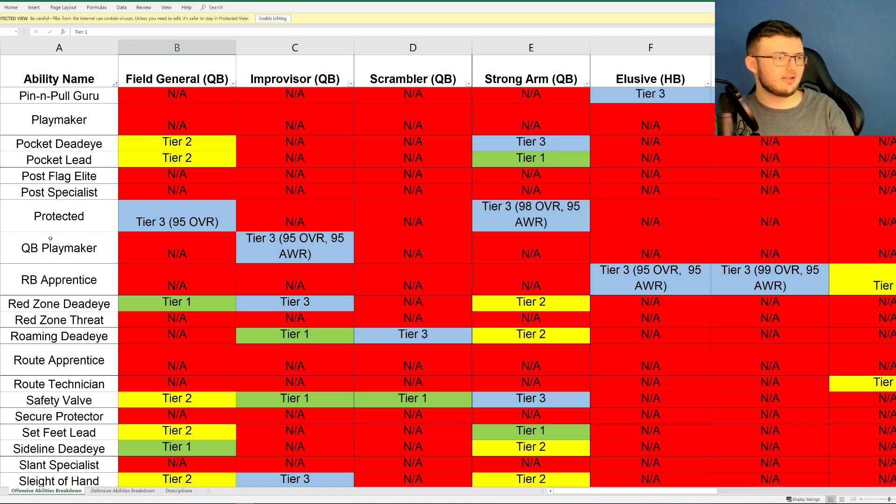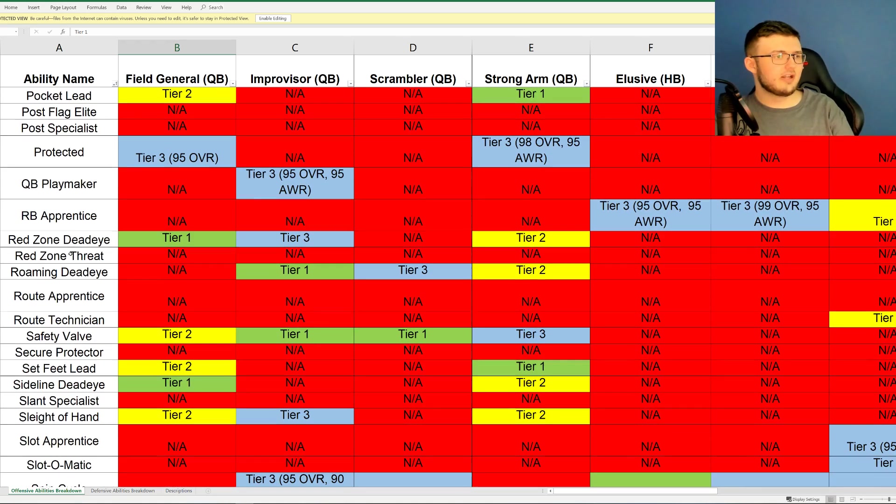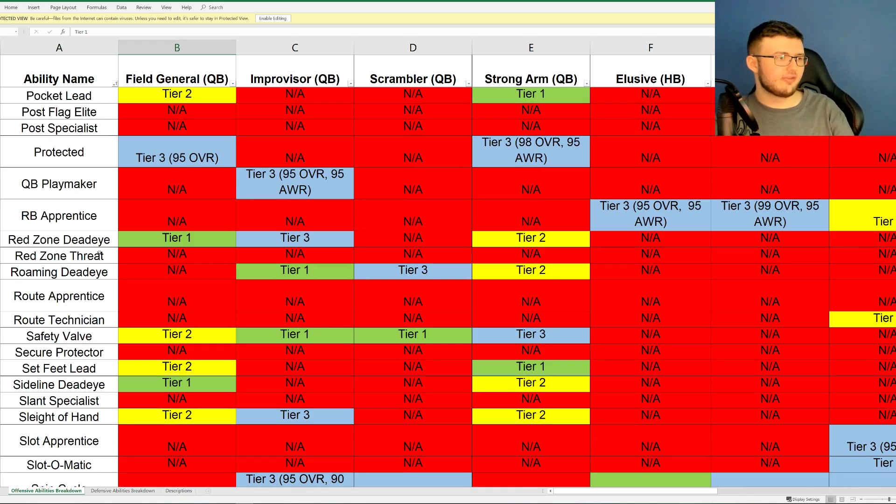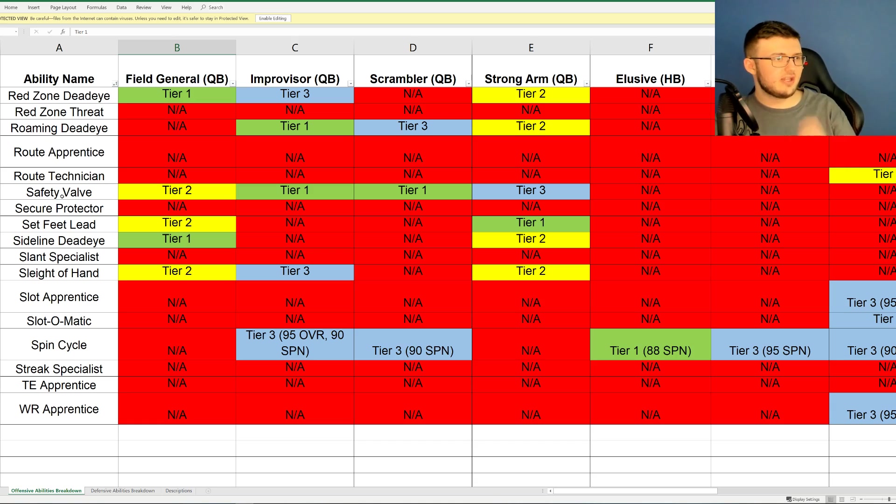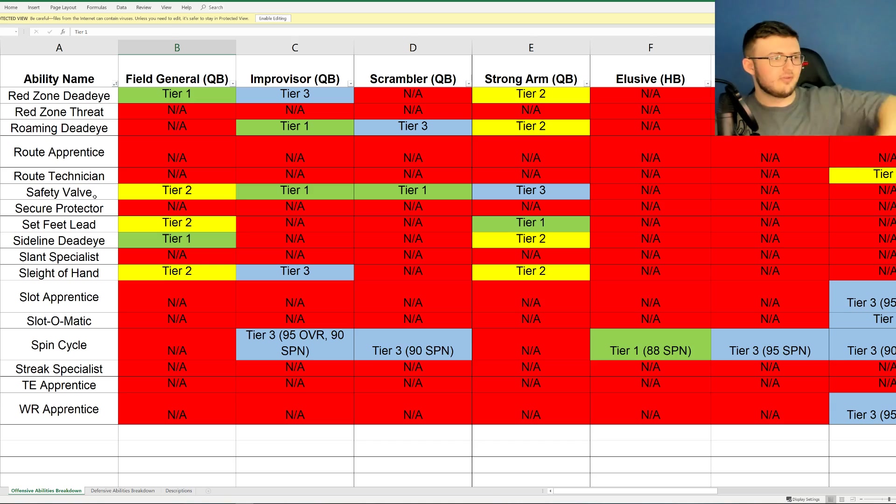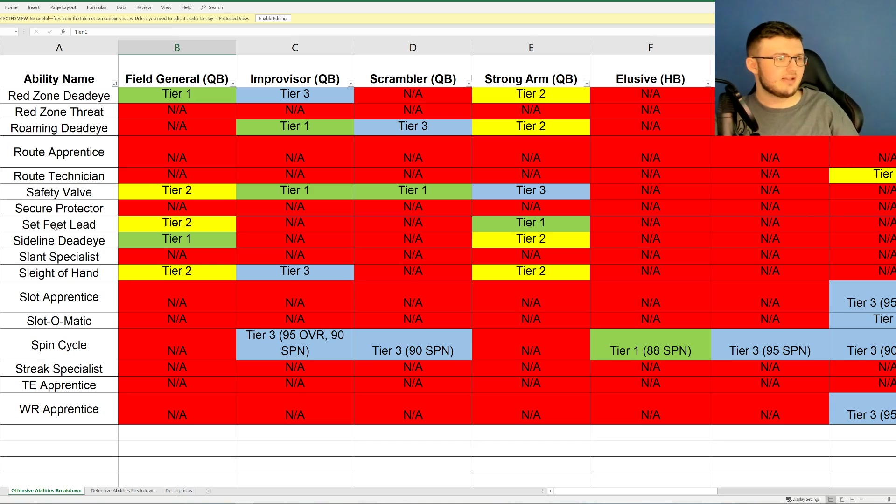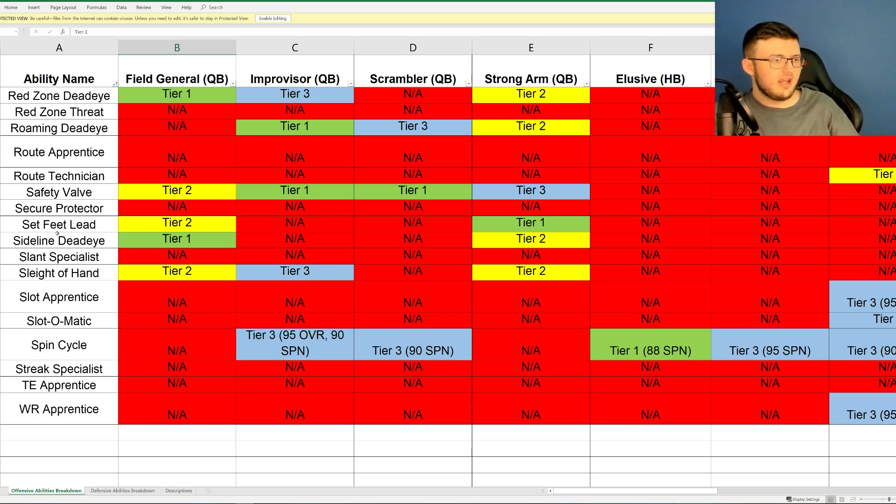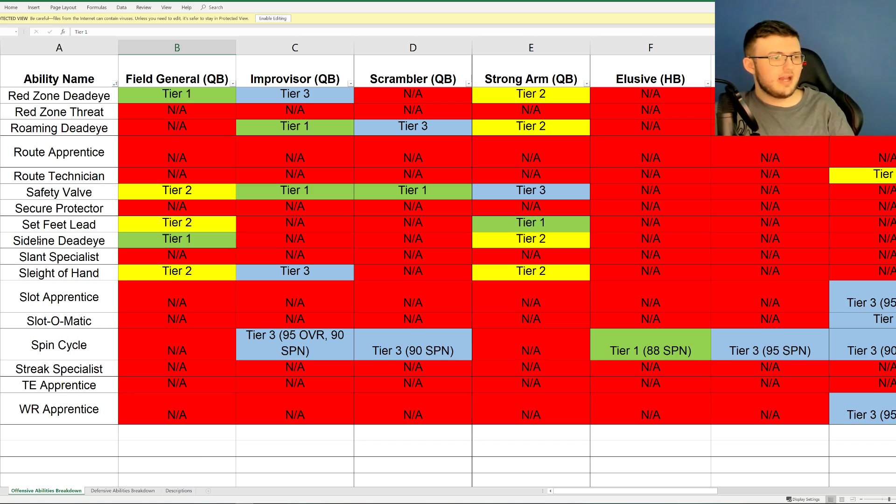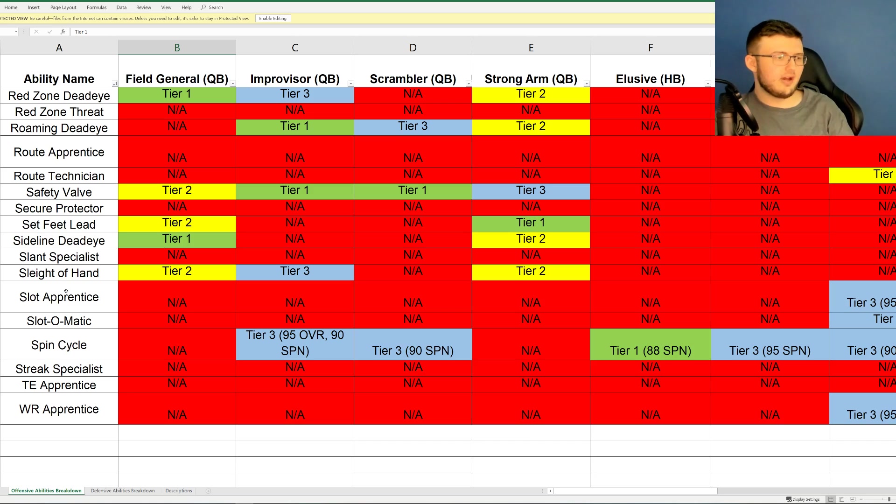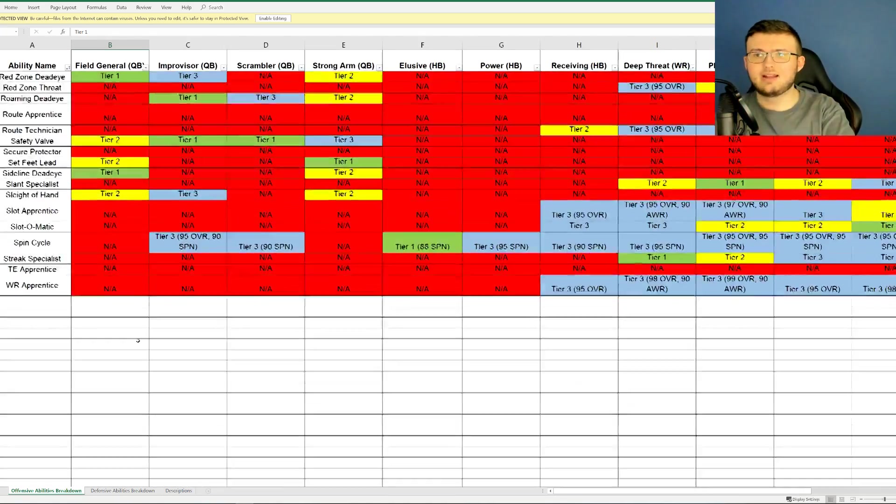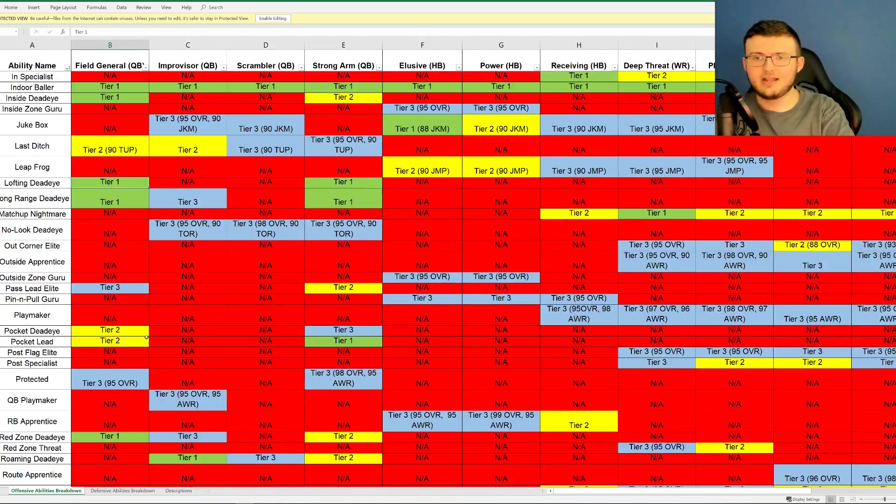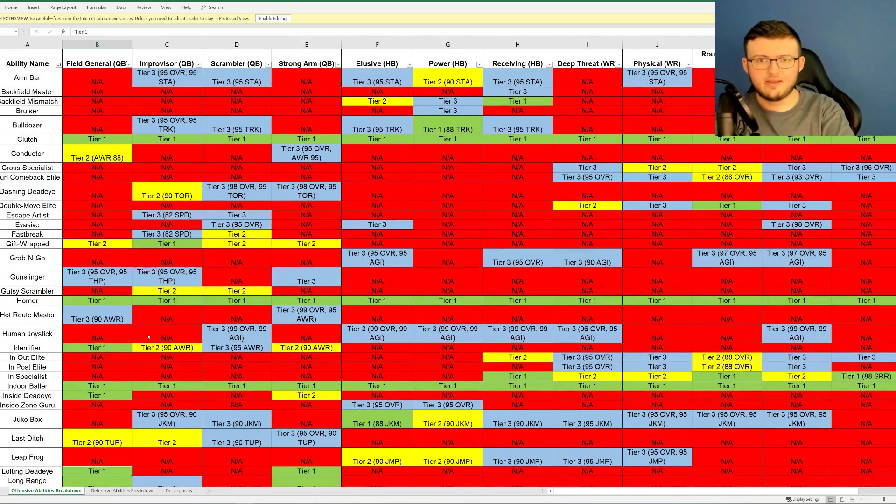Quarterback Playmaker, Running Back Apprentice, Red Eye, Red Zone Deadeye, Red Zone Threat, Roaming Deadeye, Route Apprentice, Route Technician, Safety Valve, Secure Protector, Set Feet Lead, Sideline Deadeye, Slant Specialist, Sleight of Hand, Slot Apprentice, Slot-O-Matic, Spin Cycle, Streak Specialist, Tight End Apprentice, and Wide Receiver Apprentice. So a lot of different types of abilities.